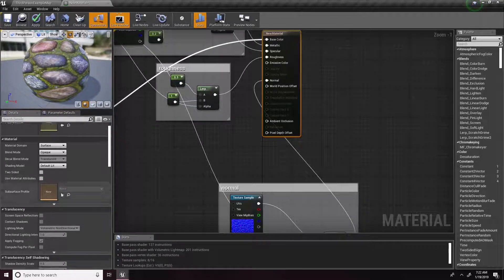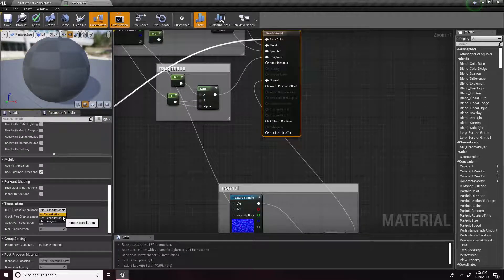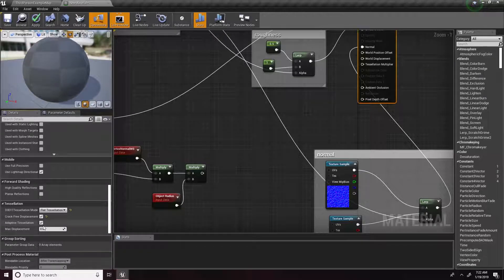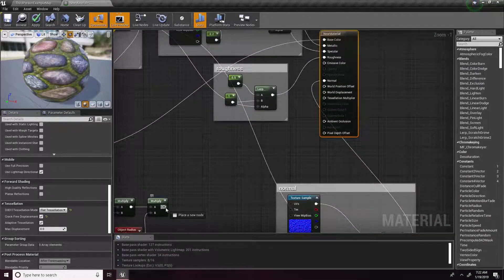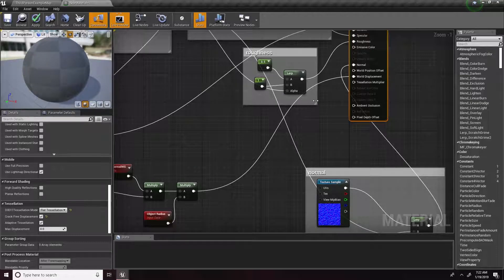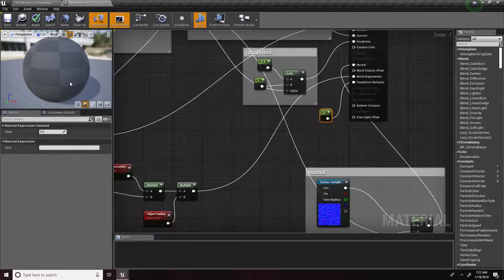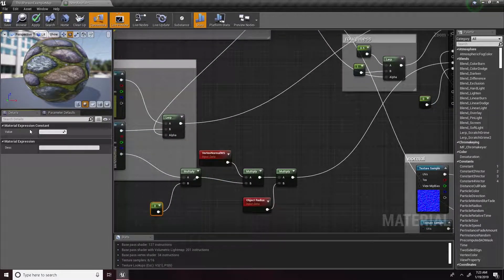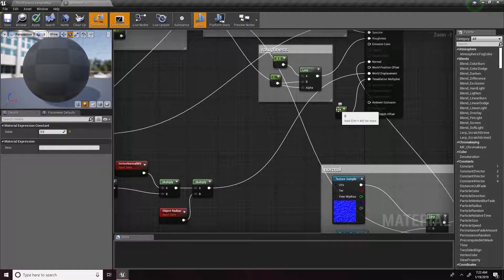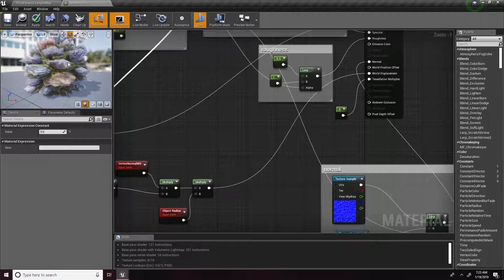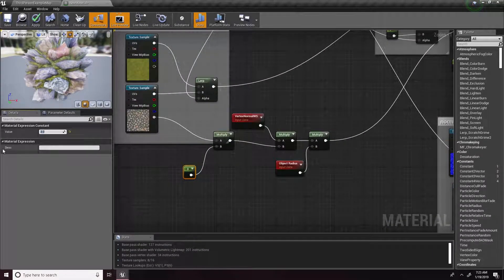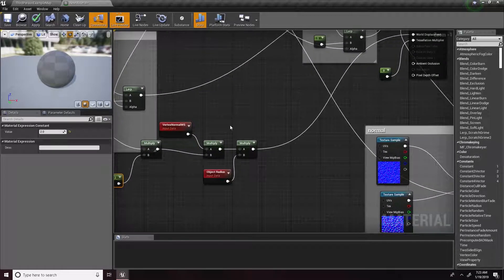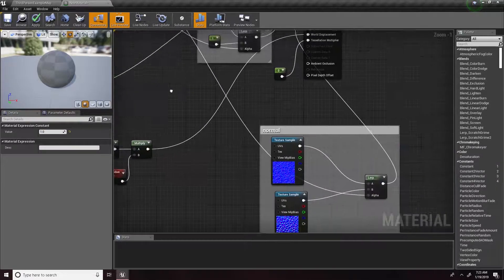With this done, click on the material and enable tessellation. Plug the result into World Displacement, and all you need now is a constant for the Tessellation Multiplier and you're done. Let's start adding some tessellation — trying a value of three, and as you can see that is already way too much. Bring it down to two. Usually you won't find a perfect amount with just this, that's why you also use the multiplier to tweak.